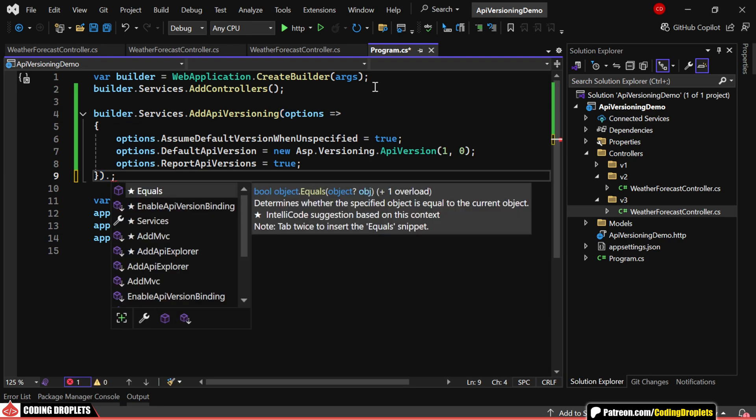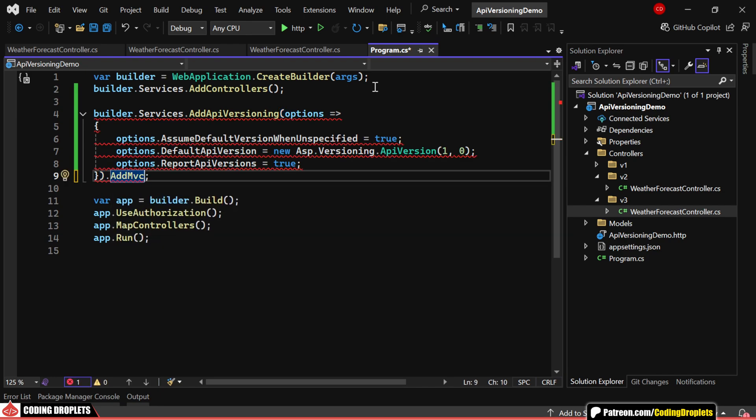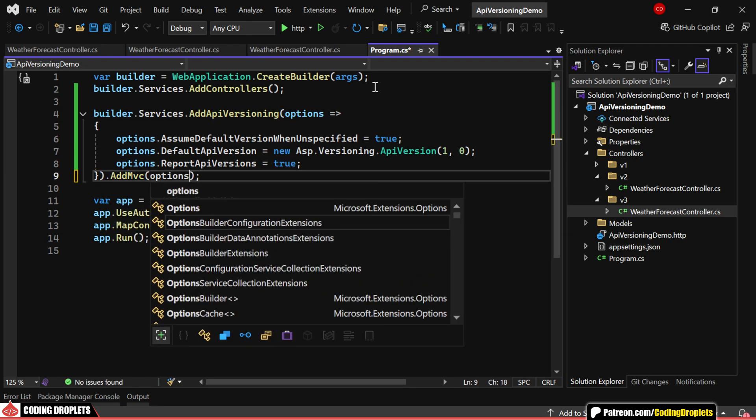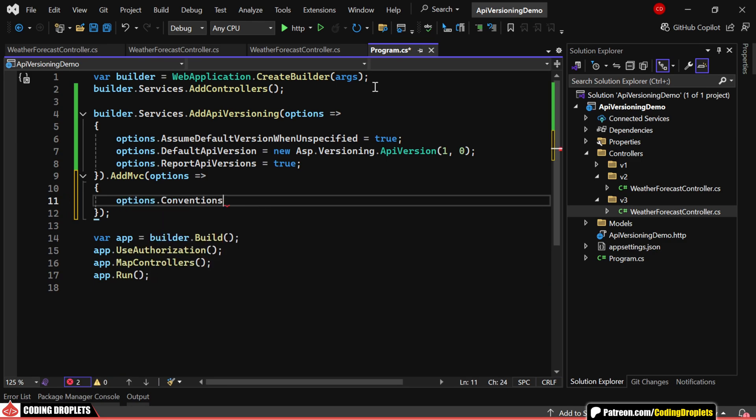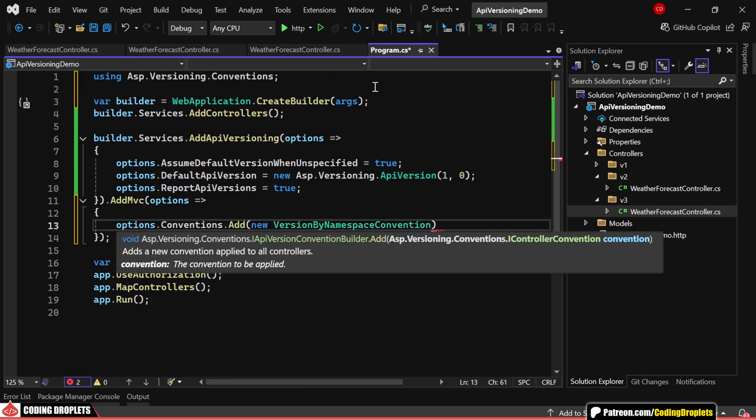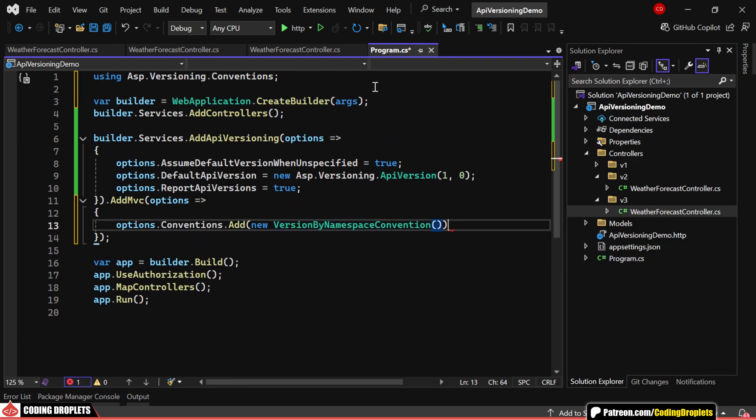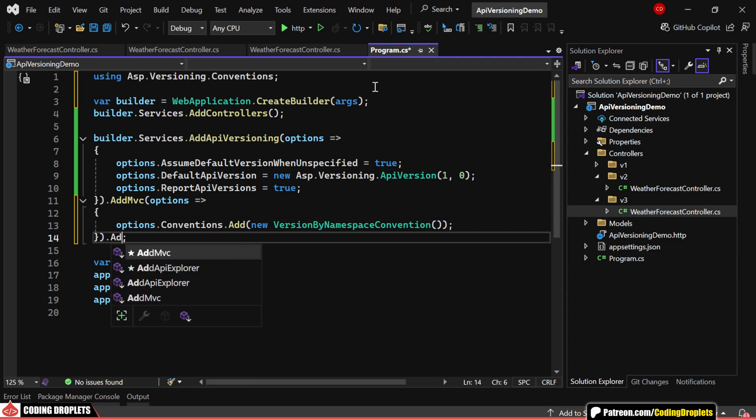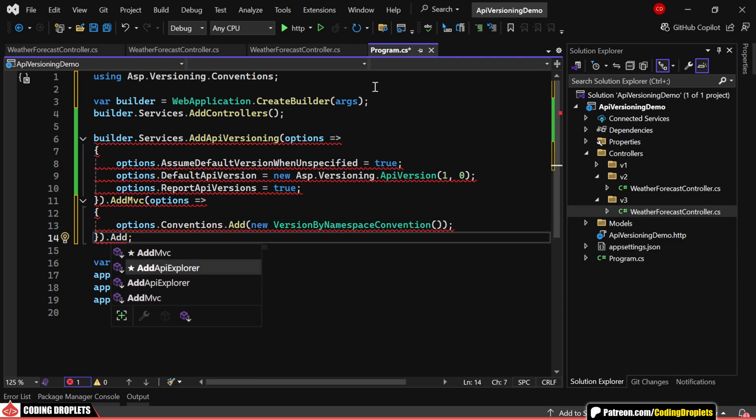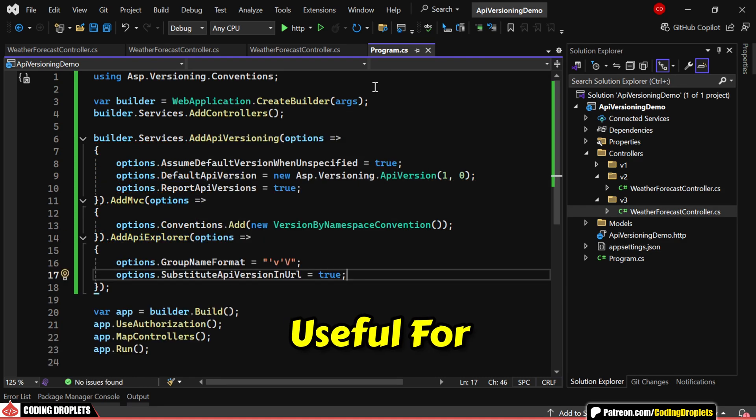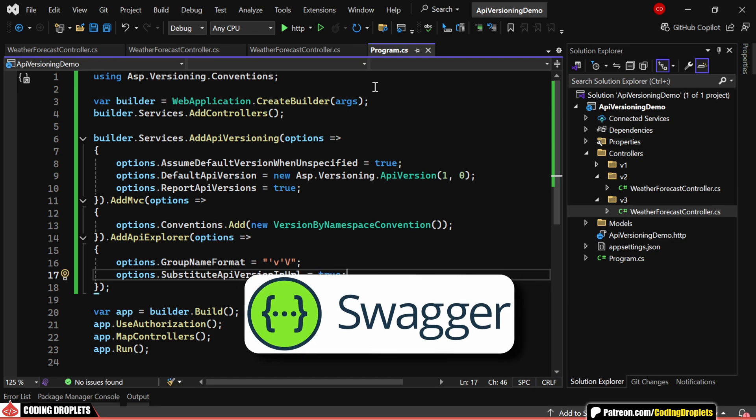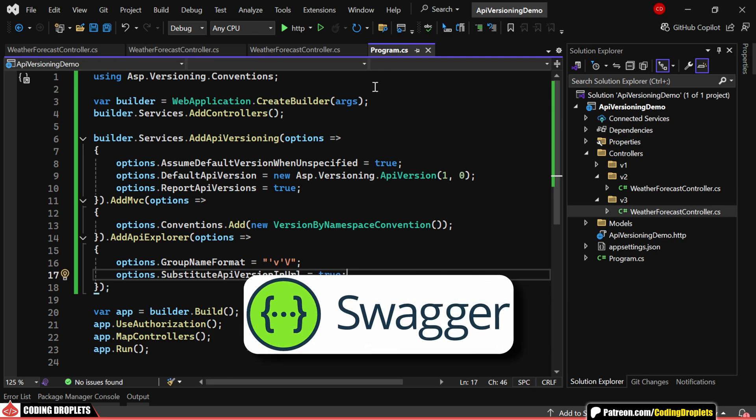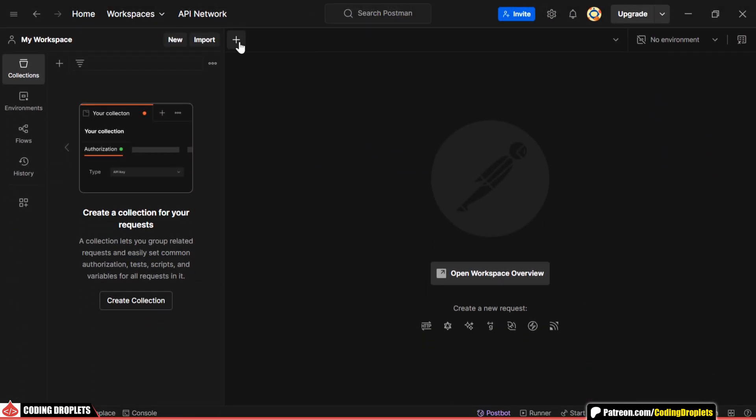Now, we also need to add MVC and configure Version by Namespace convention, which allows us to version controllers based on their namespace. Finally, we'll enable API Explorer, which helps in API metadata discovery. This is particularly useful for tools like Swagger, which I'll demonstrate later in this video.